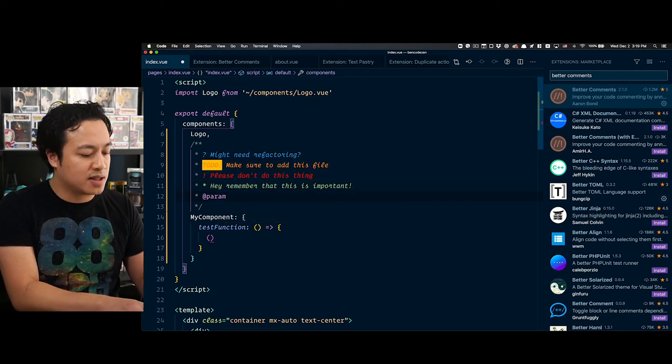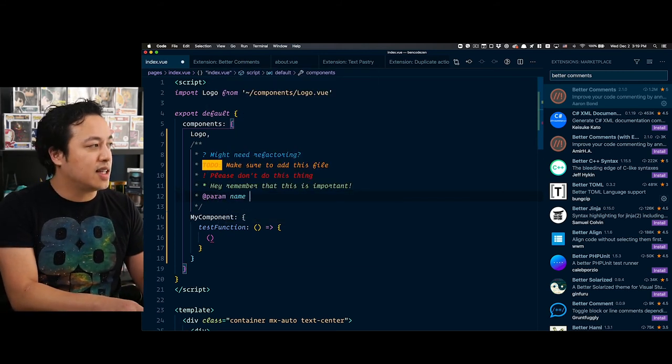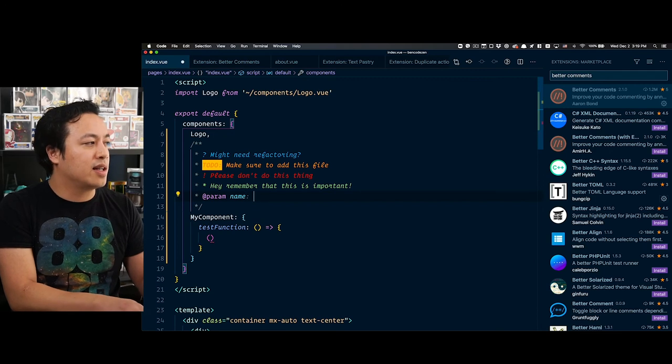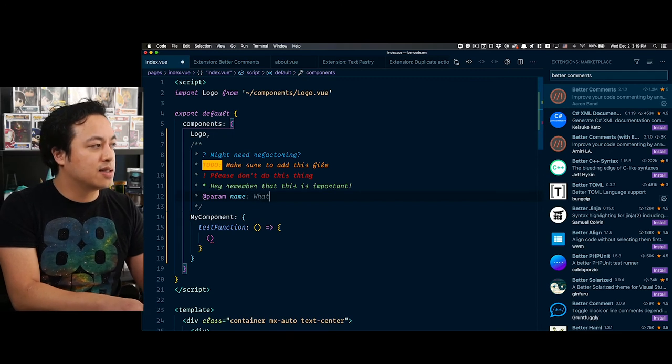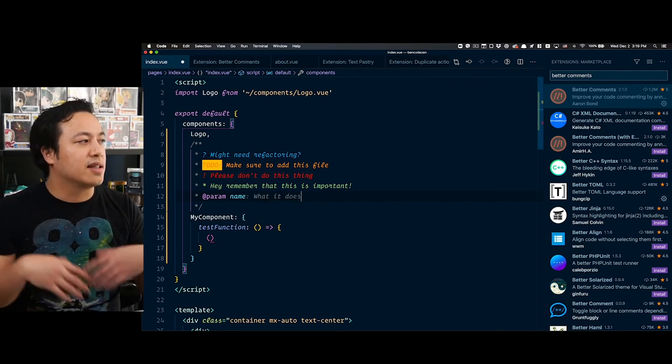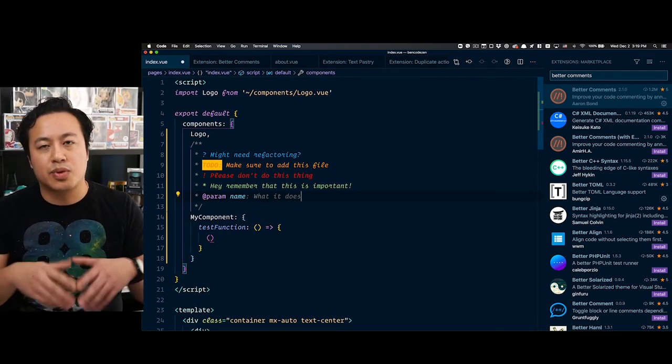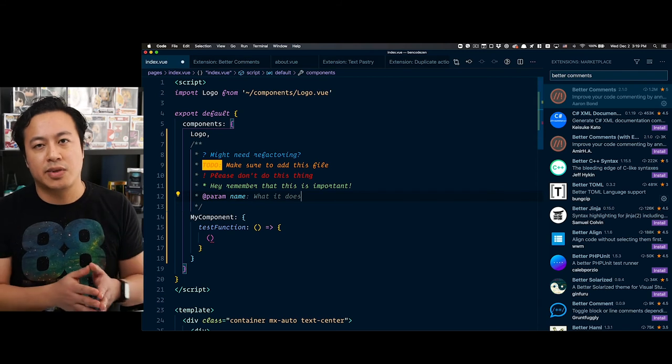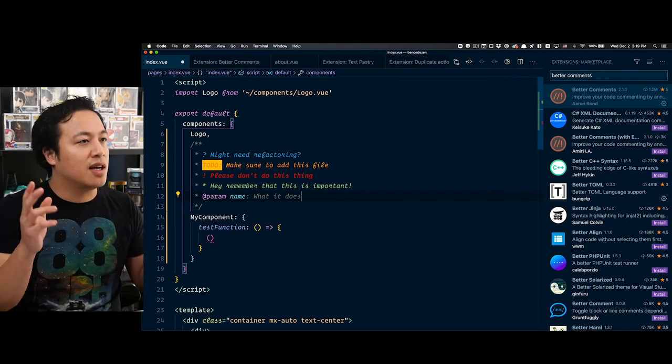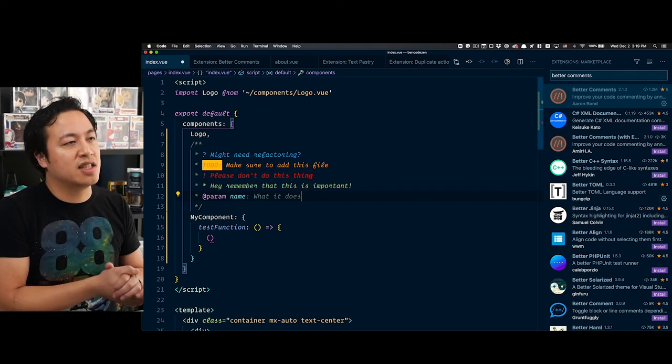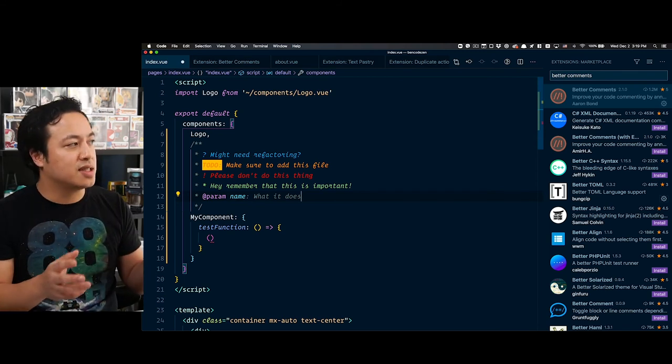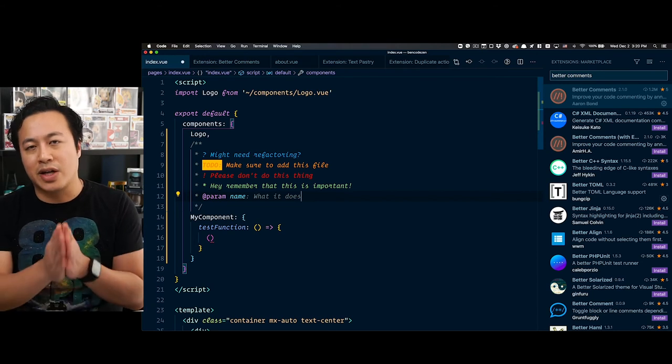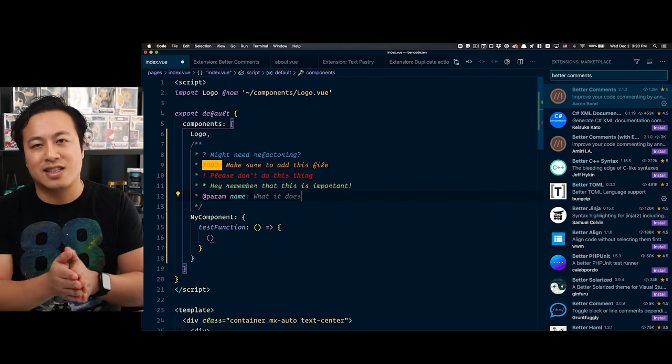These states and allowing you to basically have some sort of color syntax highlighting with this is super great. This is awesome for just improving maintainer experience on a code base. If you haven't had a chance to install this and use it, I can't recommend it highly enough, Better Comments, check it out.